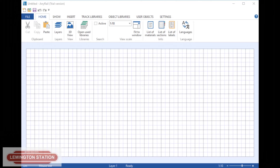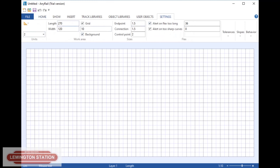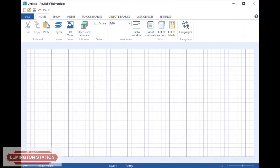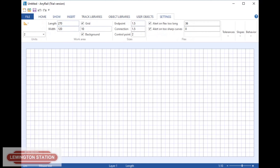Here we are on the computer. I've got a completely blank canvas here. It's 2.7 metres from there to there, and 120 centimetres from there to there. Each one of these grids is 10 centimetres. This is all set up through here on the settings tab just up here. When you bring it up, it might be a different size — you need to change those settings to however big your baseboard is, and then you can change this to however big you want your work area to be.